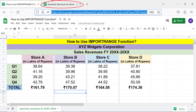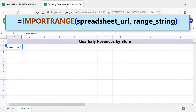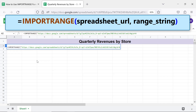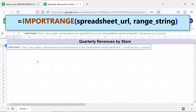Switch to the destination spreadsheet. For the spreadsheet URL argument, type the opening double quotes and press Ctrl+V to paste the URL. Type the closing double quotes and type a comma. For the range string argument, type the range name between double quotes, then press Enter.